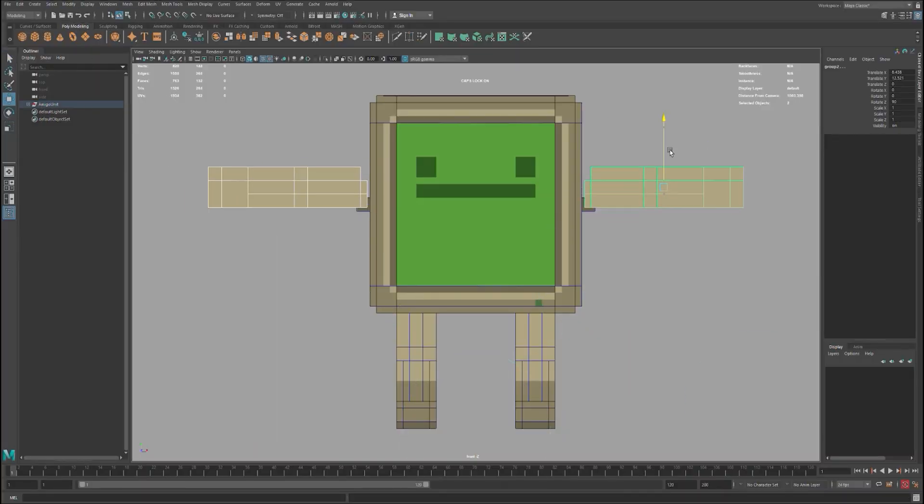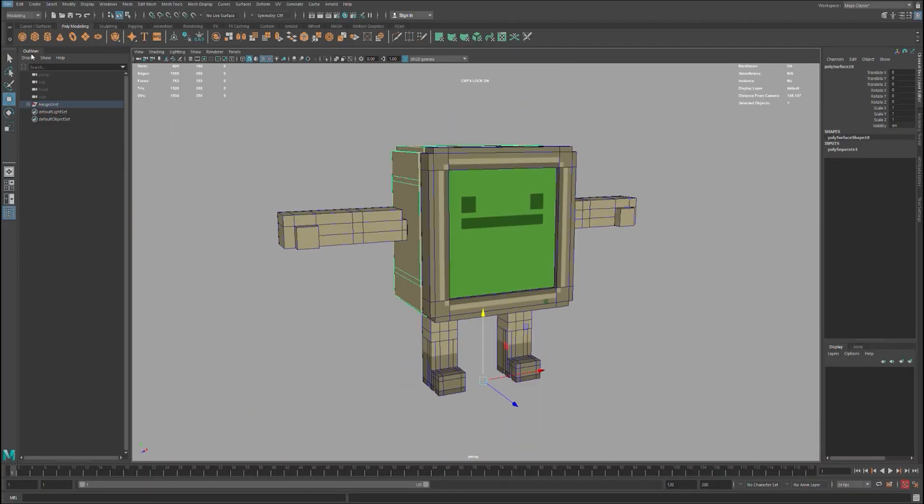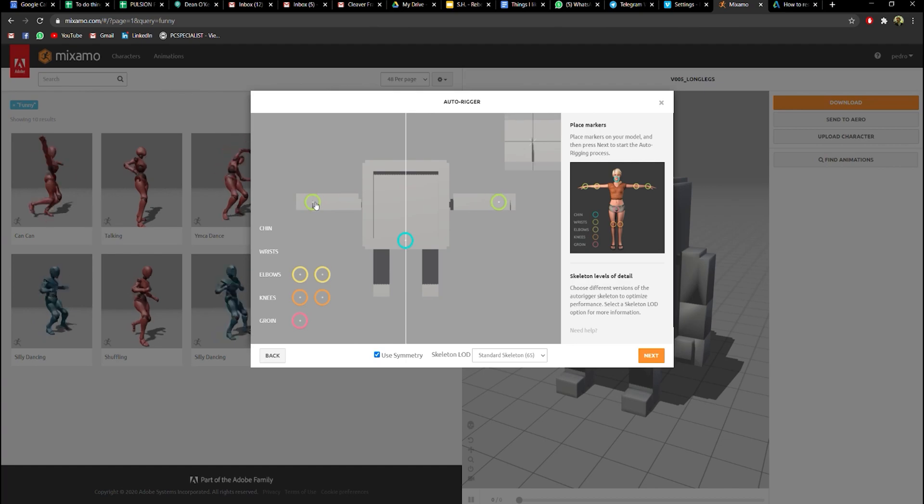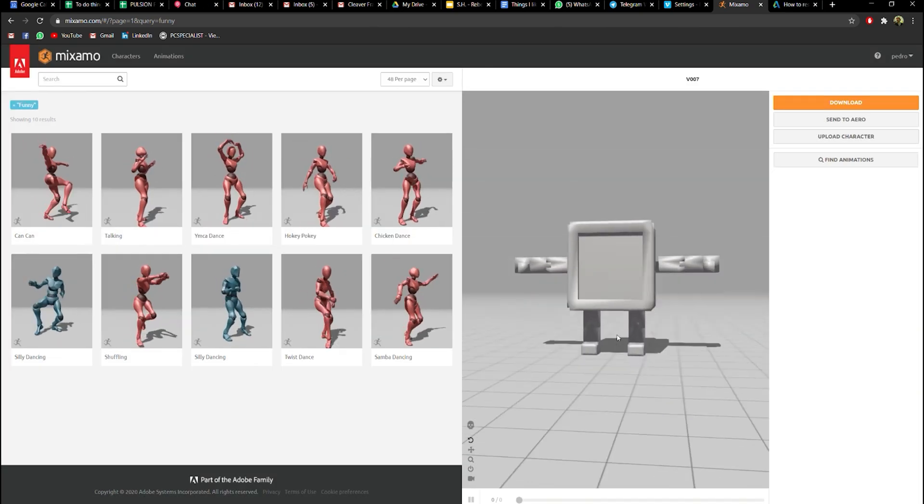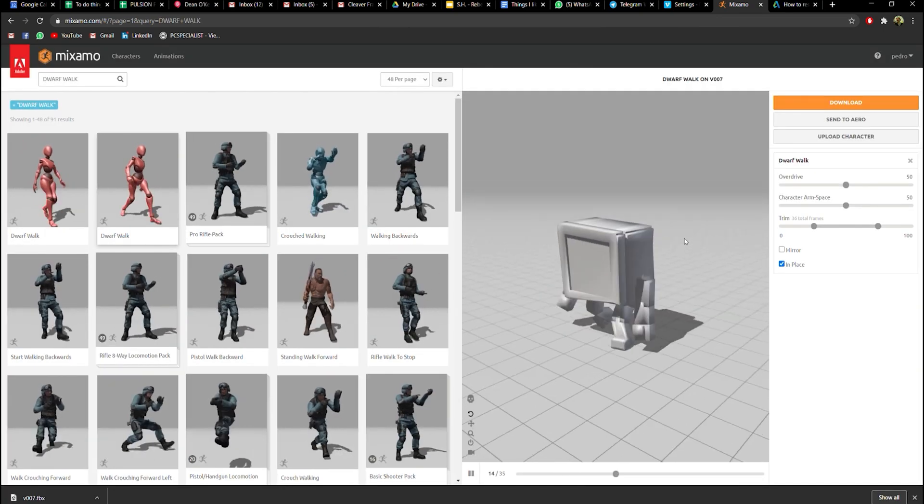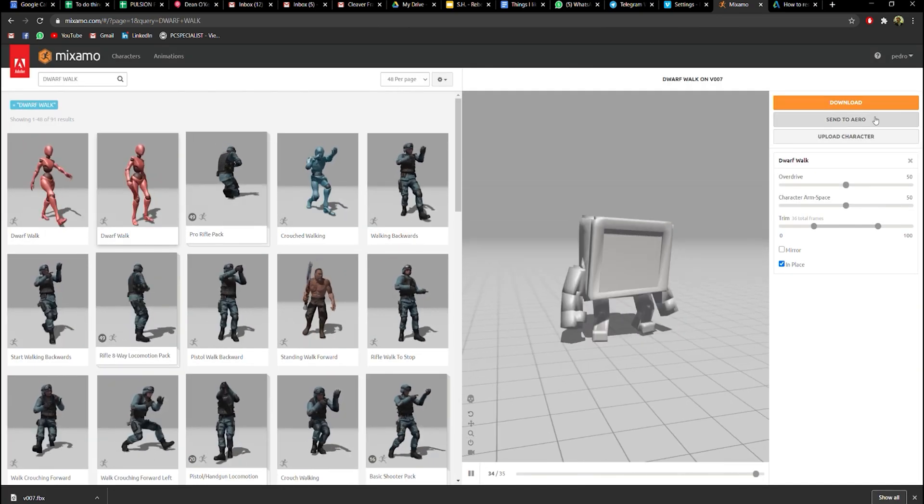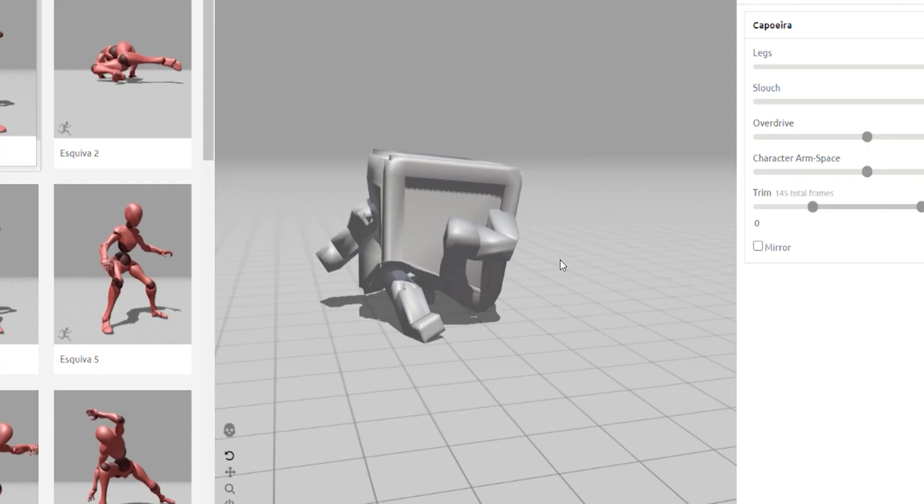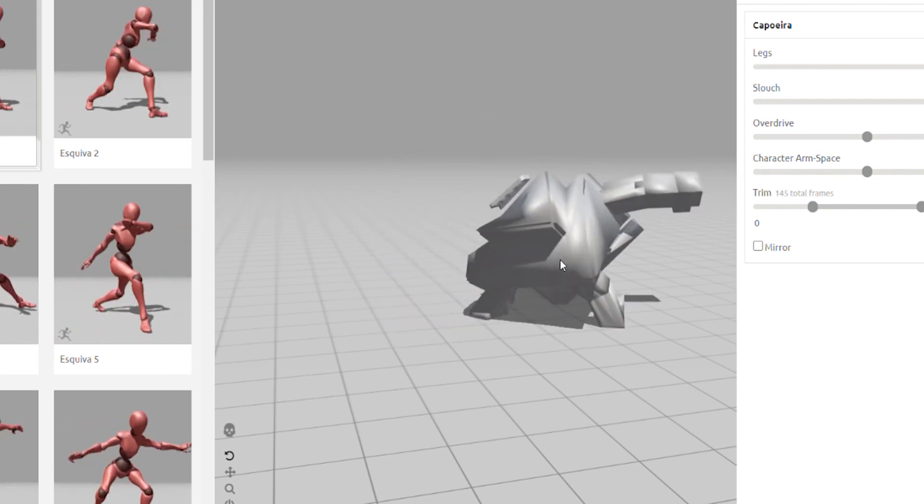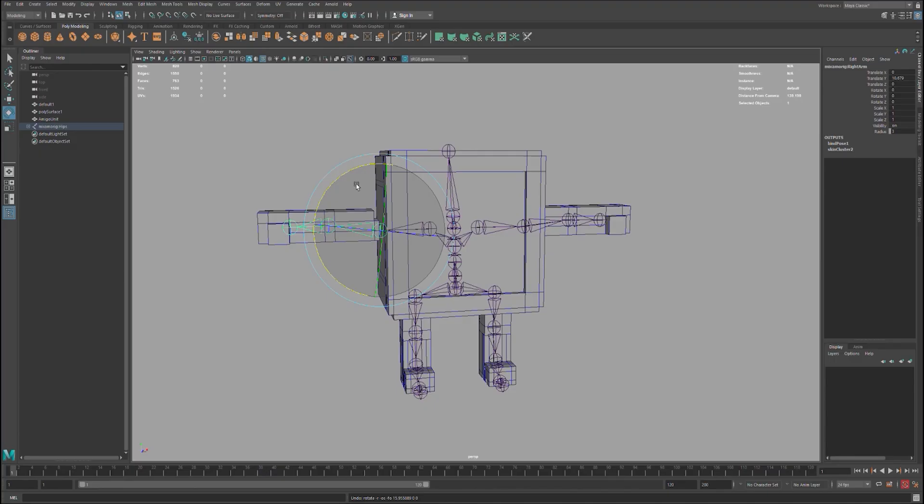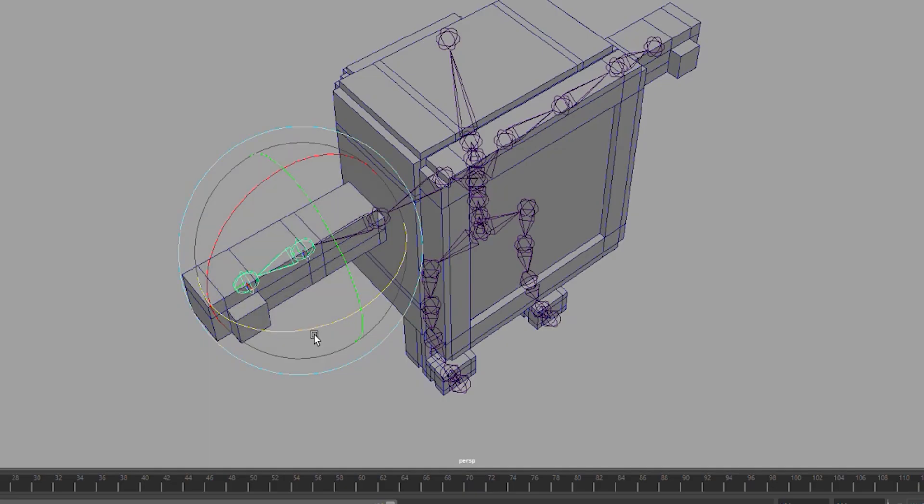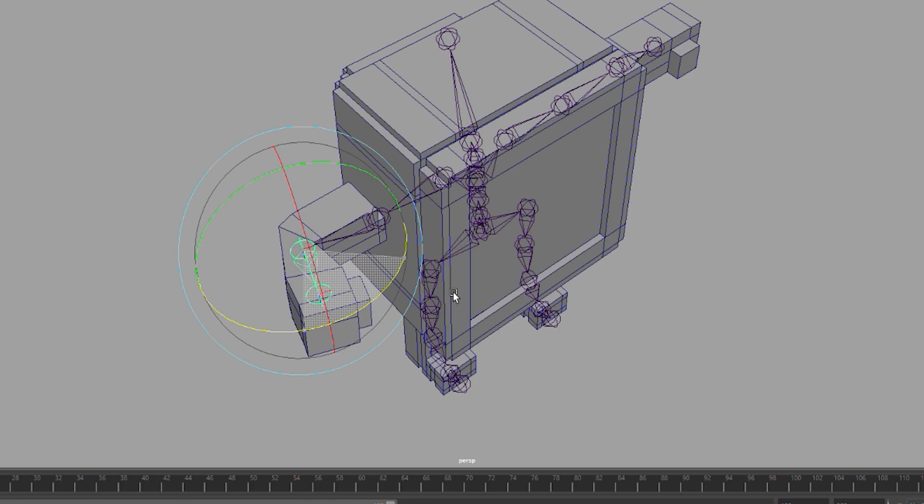I pose the character to export it to Mixamo. In here, Mixamo creates animations automatically. Once I have something I like, I export it back into Maya.